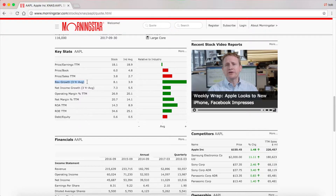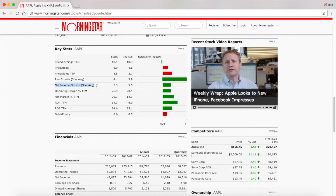Revenue growth three-year average is how much the company is growing its revenue over the last three years. You're going to want to look for a positive number — you don't want anything negative. That's not to say you can't invest in a company with negative revenue growth, but it shows the company is shrinking rather than growing, and you're generally looking to invest in growing companies. Net income growth is the same thing as revenue growth but with earnings instead of revenue. A really high number shows it's a high-growth company, and a lower number like five percent tells you it's growing steadily but not at a super fast pace.